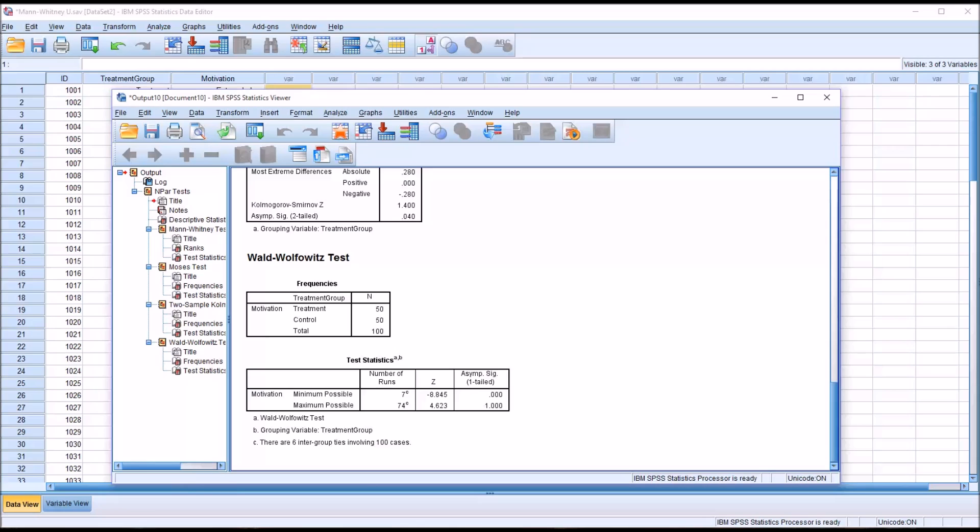I hope you found this video on conducting a Mann-Whitney U test and the alternative tests in SPSS to be useful. As always, if you have any questions or concerns, feel free to contact me and I'll be happy to assist you.